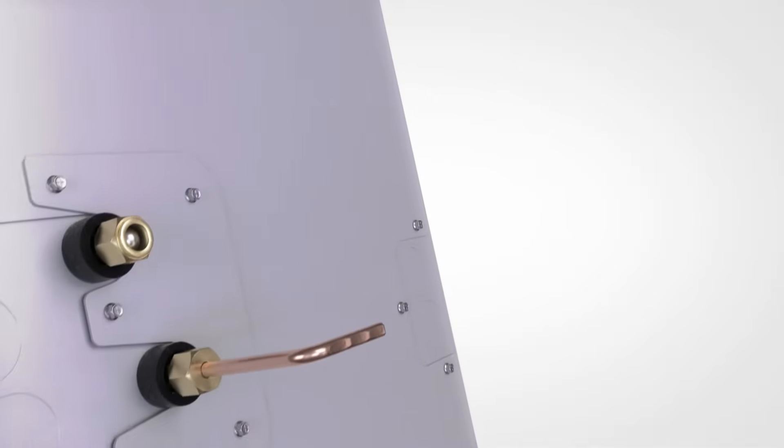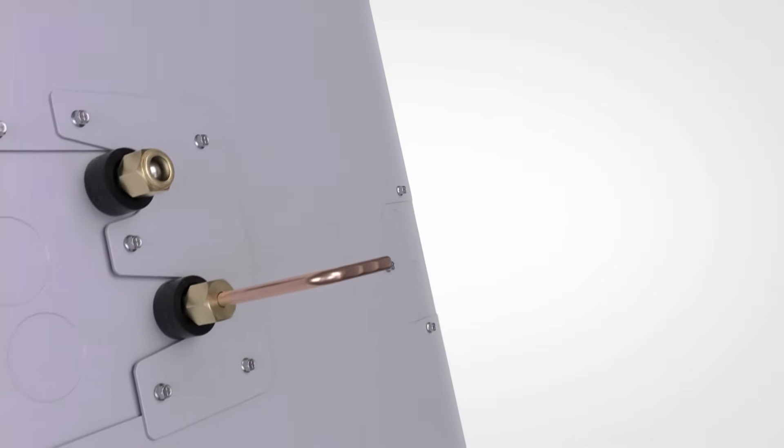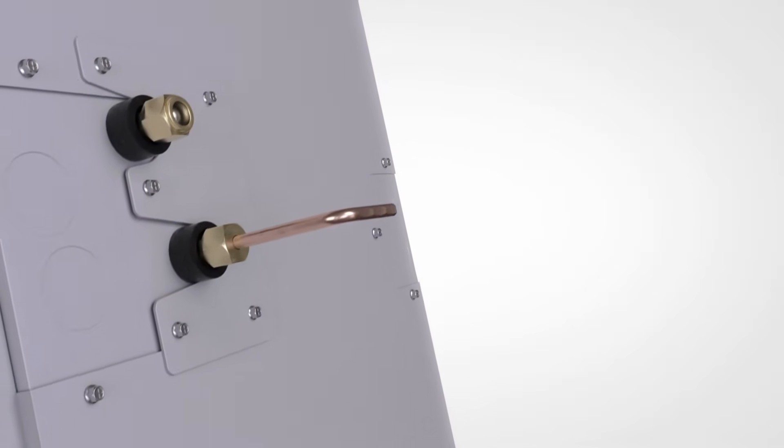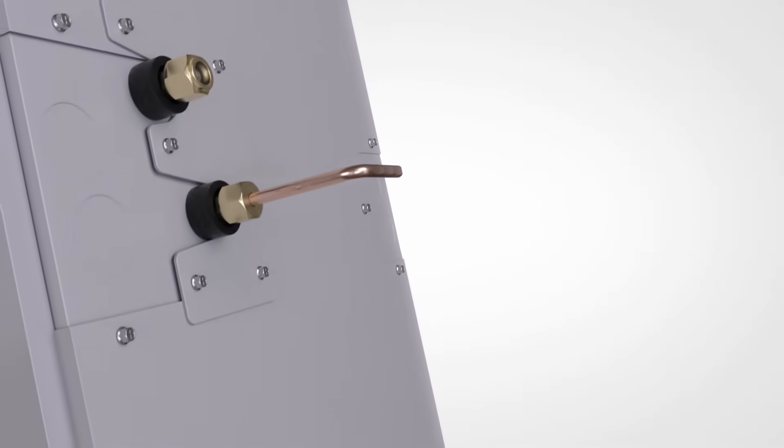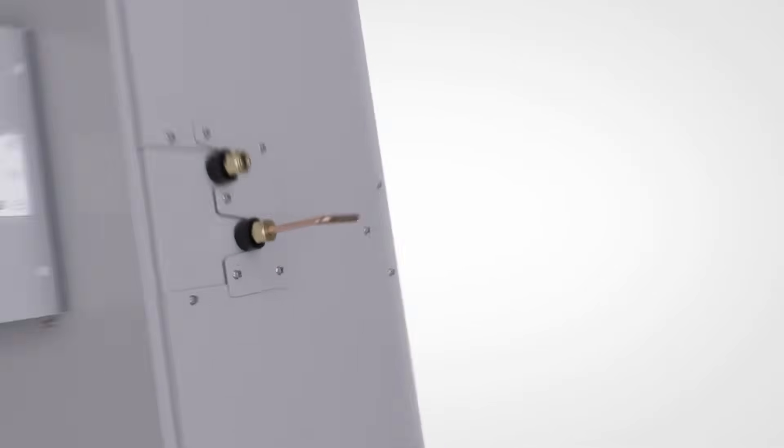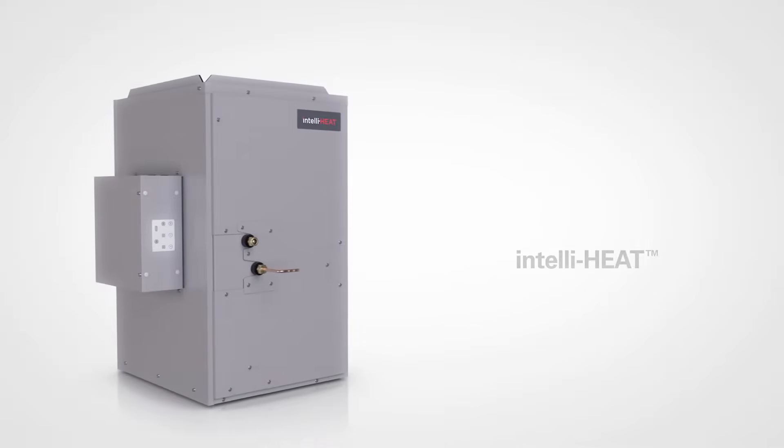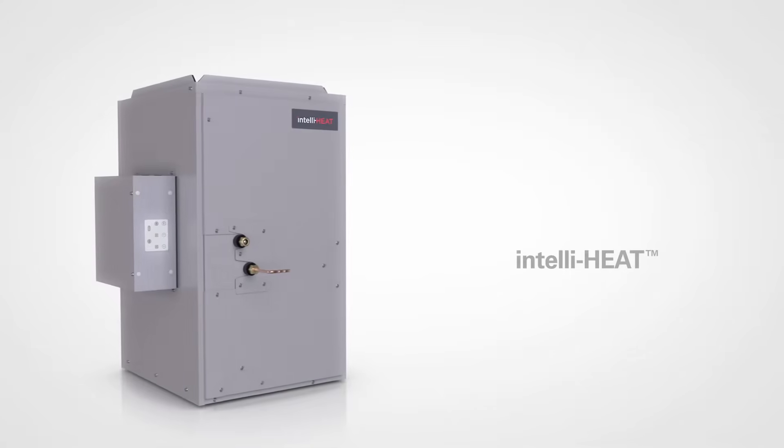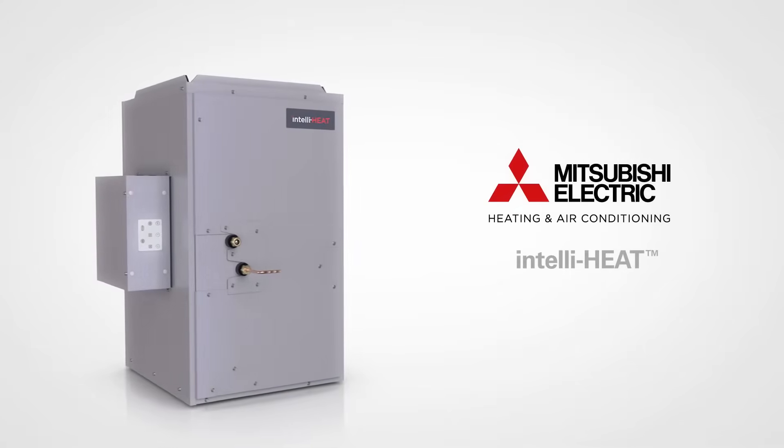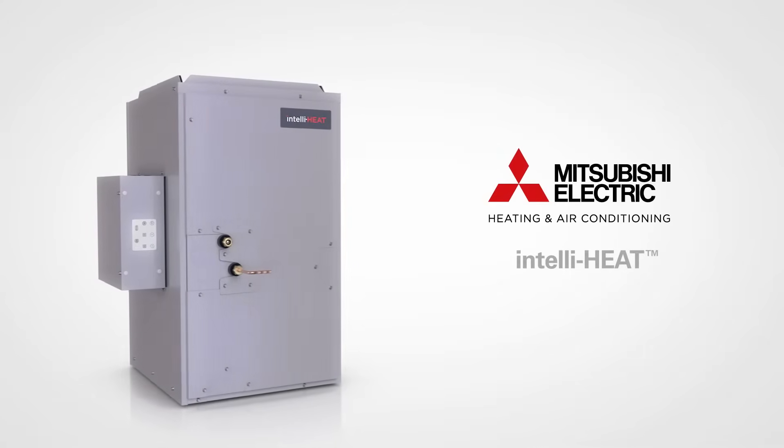The time for a more efficient, environmentally friendly, cost-effective heating and cooling solution is here. This is IntelliHeat from Mitsubishi Electric.